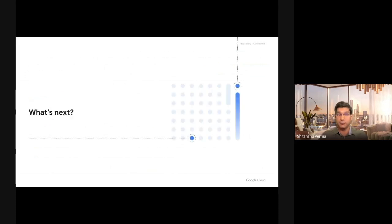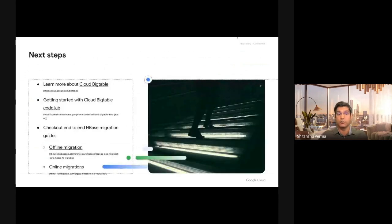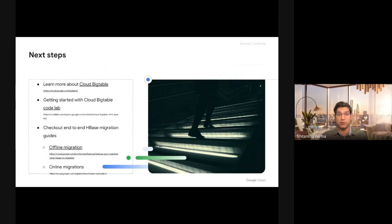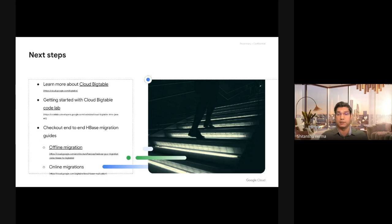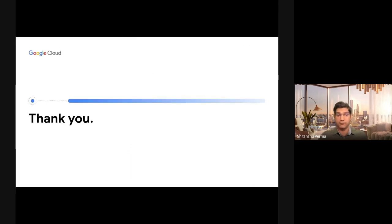With that said, I would encourage you to explore the documentation, learning what Bigtable is, reading some codelabs on Cloud Bigtable, and reading our end-to-end migration guides for both online and offline migrations. With that, thank you so much.